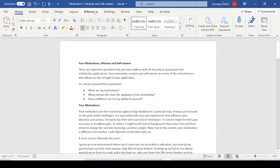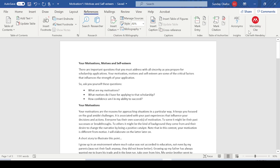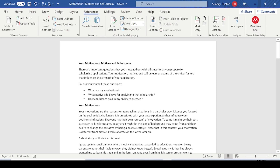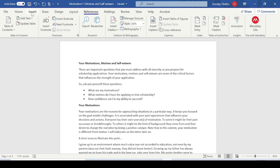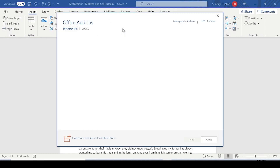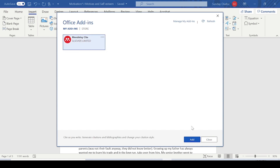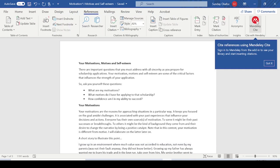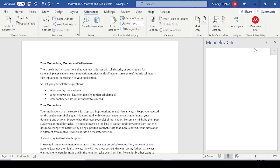Once you go to the References tab in Word, you can see the Mendeley Cite icon there. In some cases the icon will not appear automatically, but if you don't see it, go to Insert, then My Add-ins — you'll see Mendeley Cite listed there. Click on it and click Add, and it will appear. My own is already there automatically.